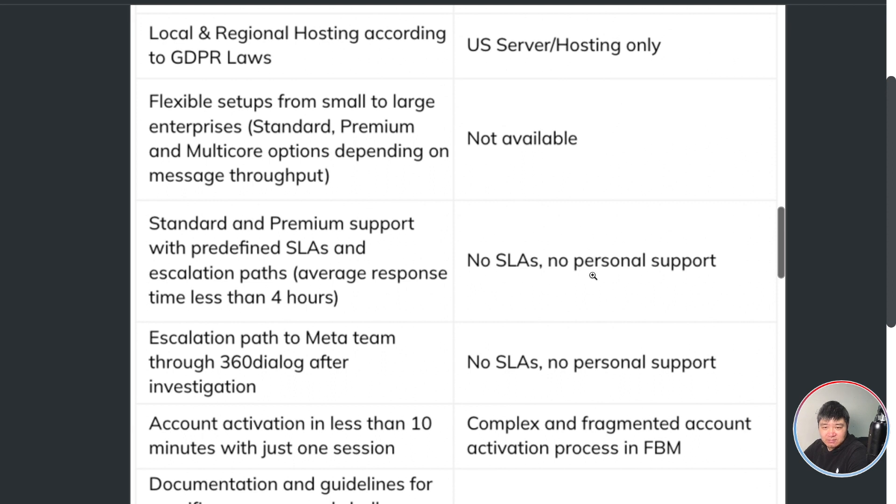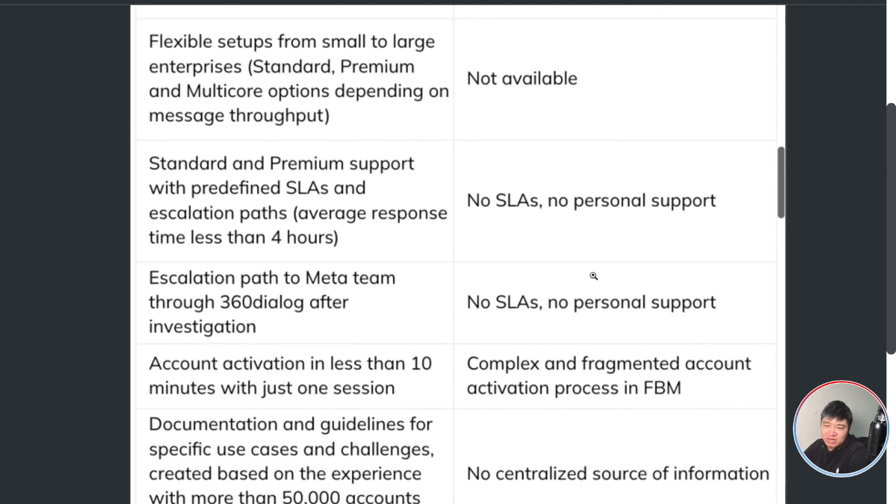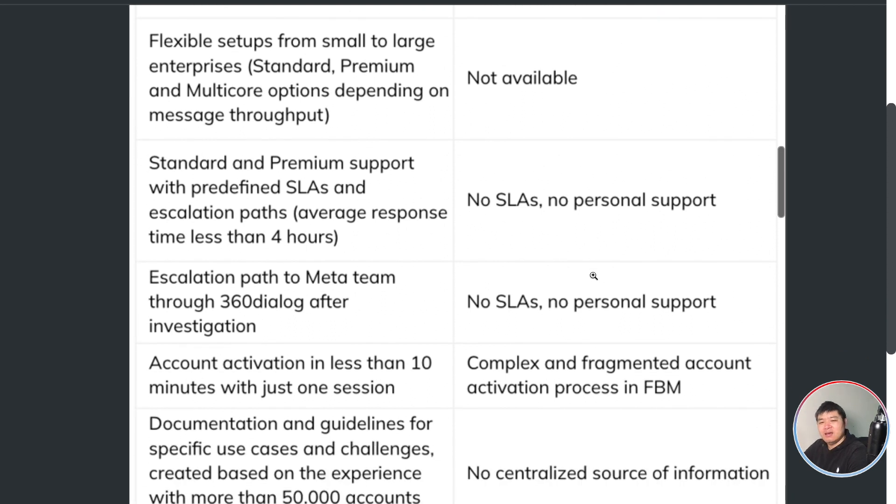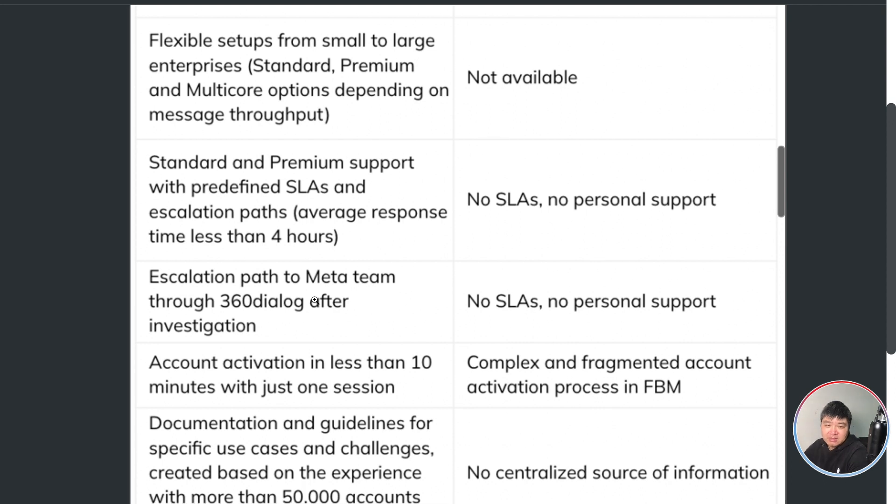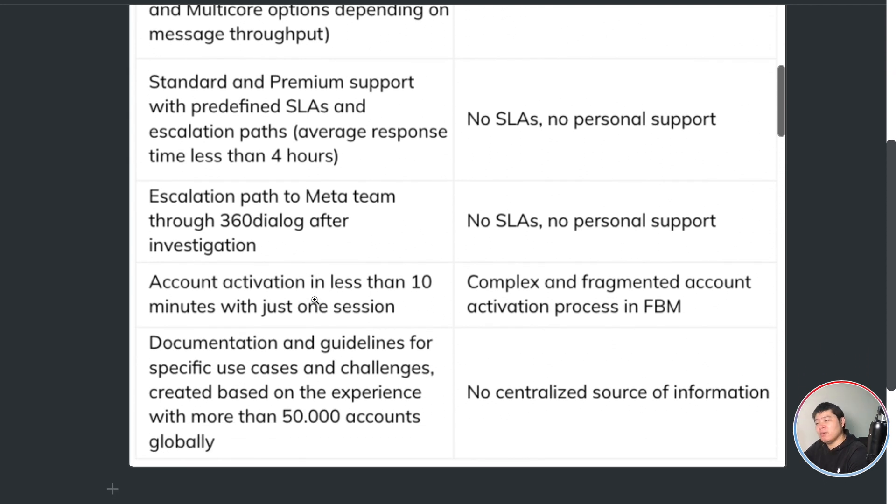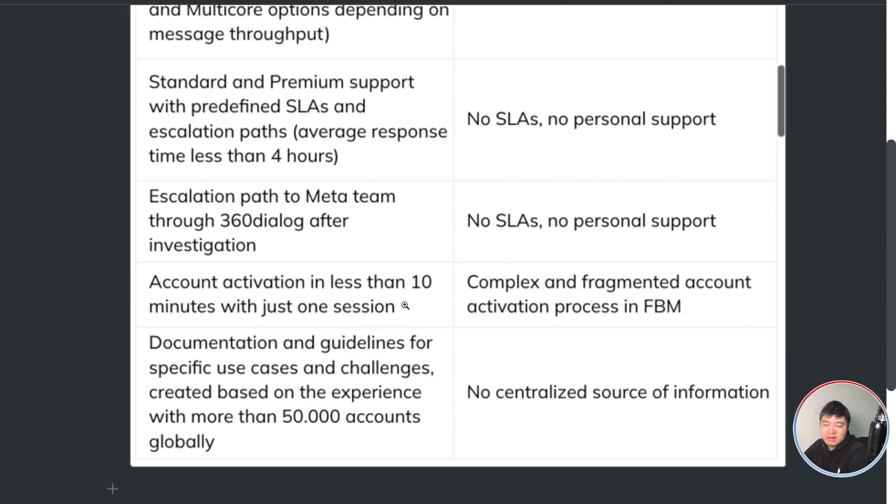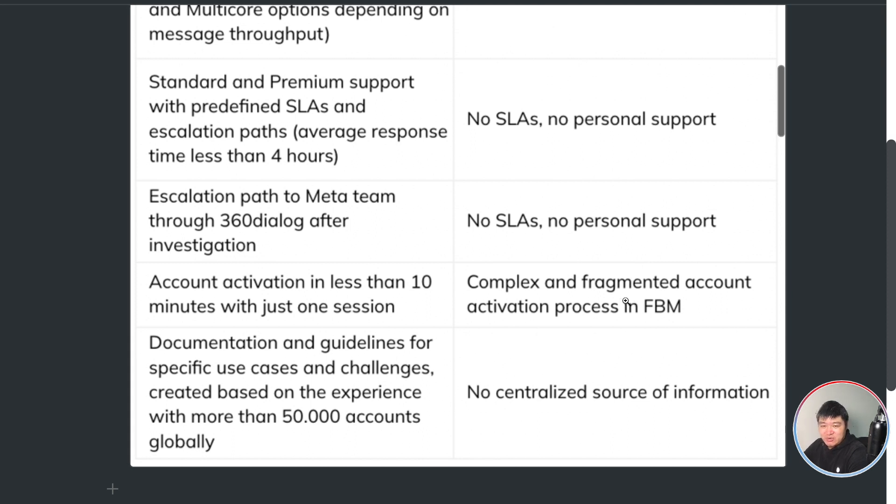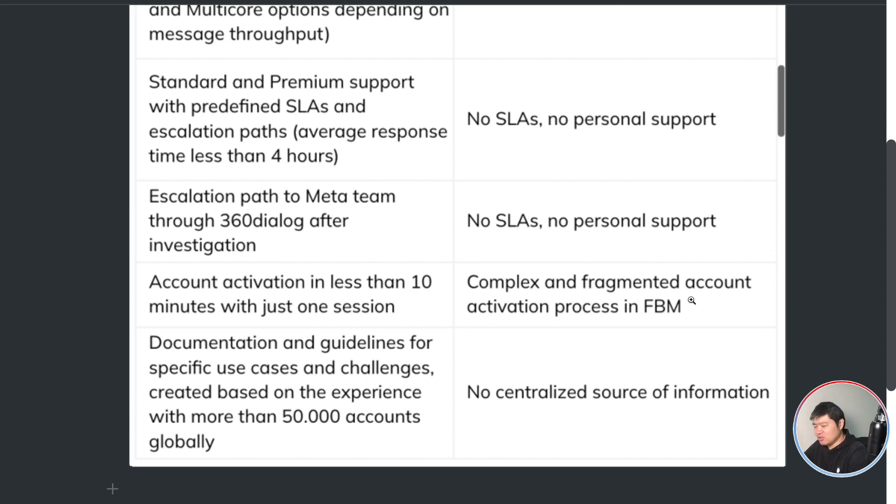Support, basically if you are using the Cloud API, it's very difficult to gather the support. But if you are using 360 Dialog, it's very easy for you to create a ticket to let them help you solve a problem. And also the account activation in 360 Dialog is very smooth, very very fast. The Meta, the way to create the number and connect the number in Facebook business manager, I would say it's not as smooth. I think it's complex.